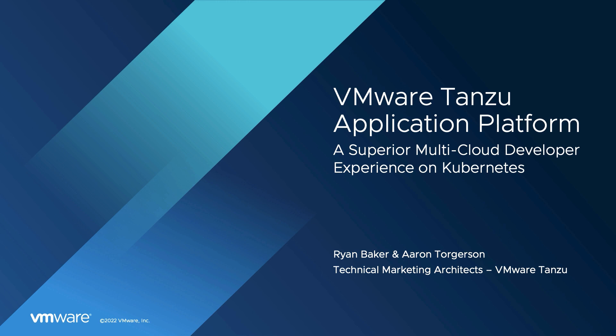My name is Ryan Baker, and I'm a Technical Marketing Architect for the Tanzu Application Platform specializing in the operator experience. Today, I'll play the role of an operator responsible for getting a newly developed application deployed while promoting my organization's DevSecOps culture.